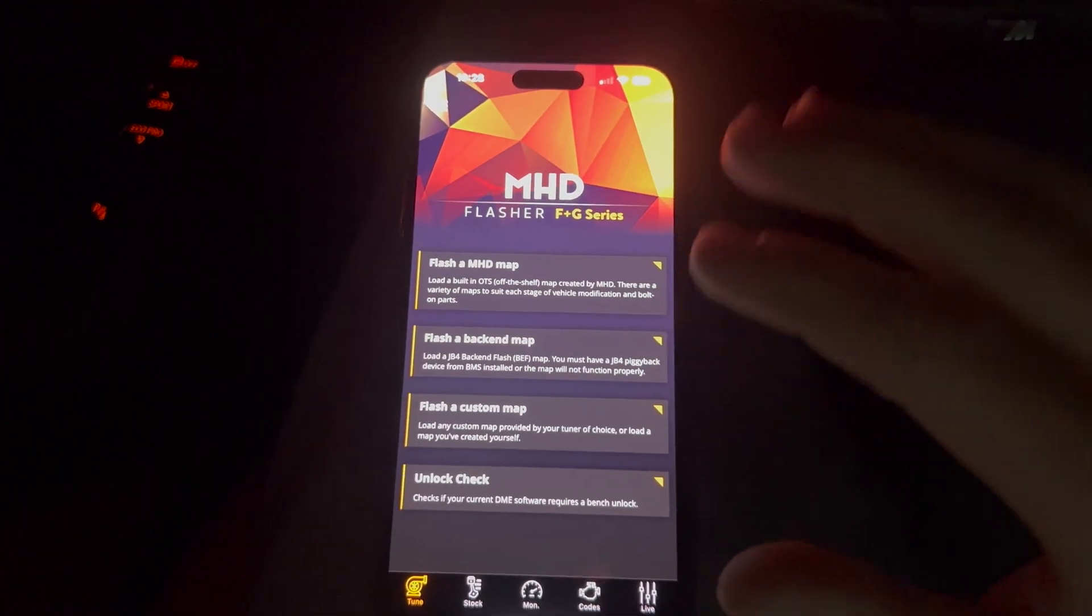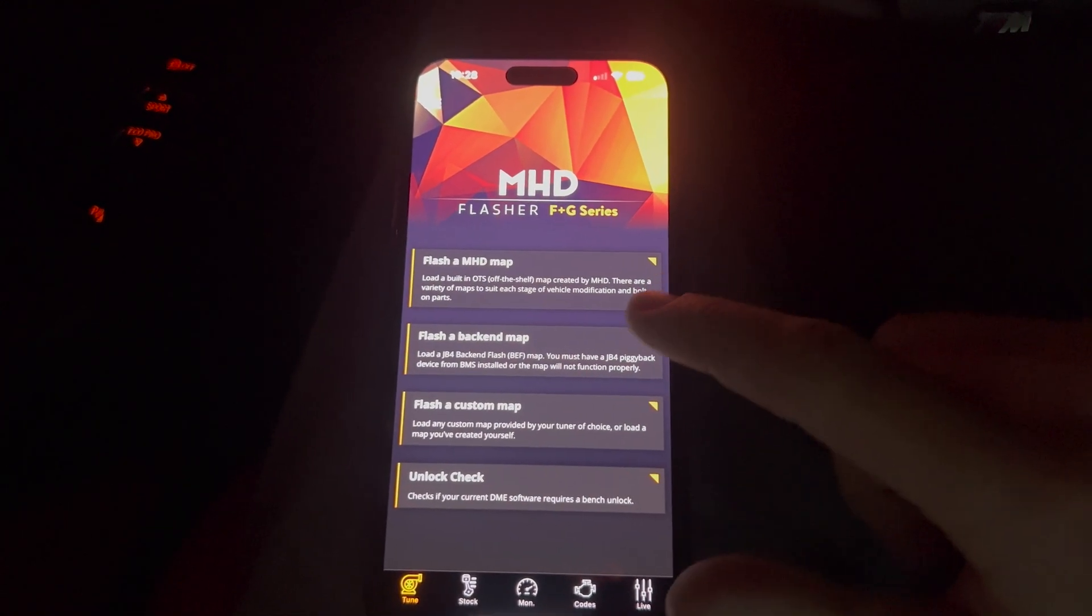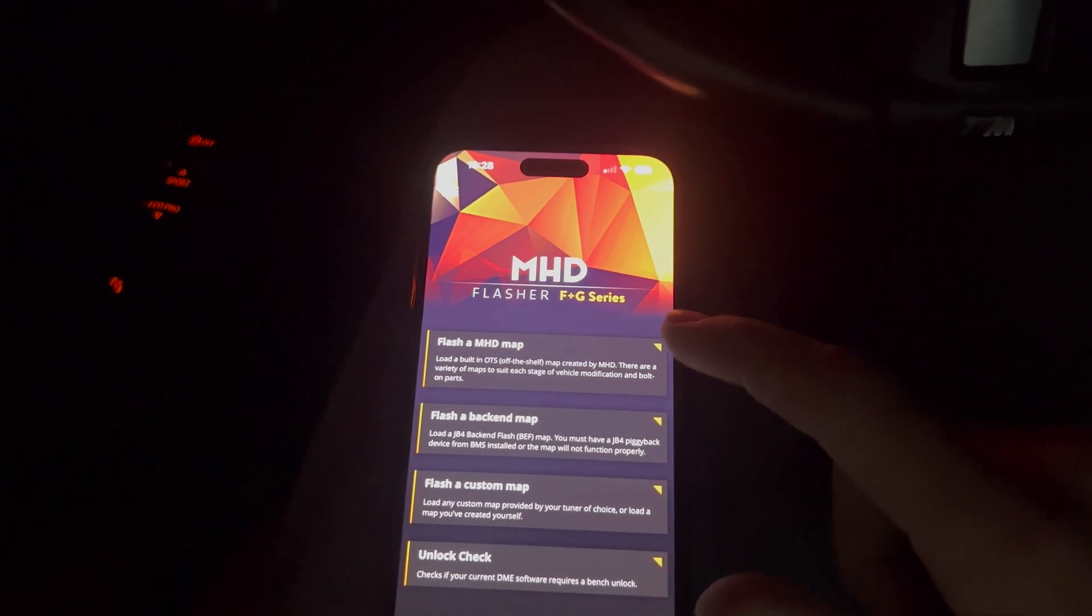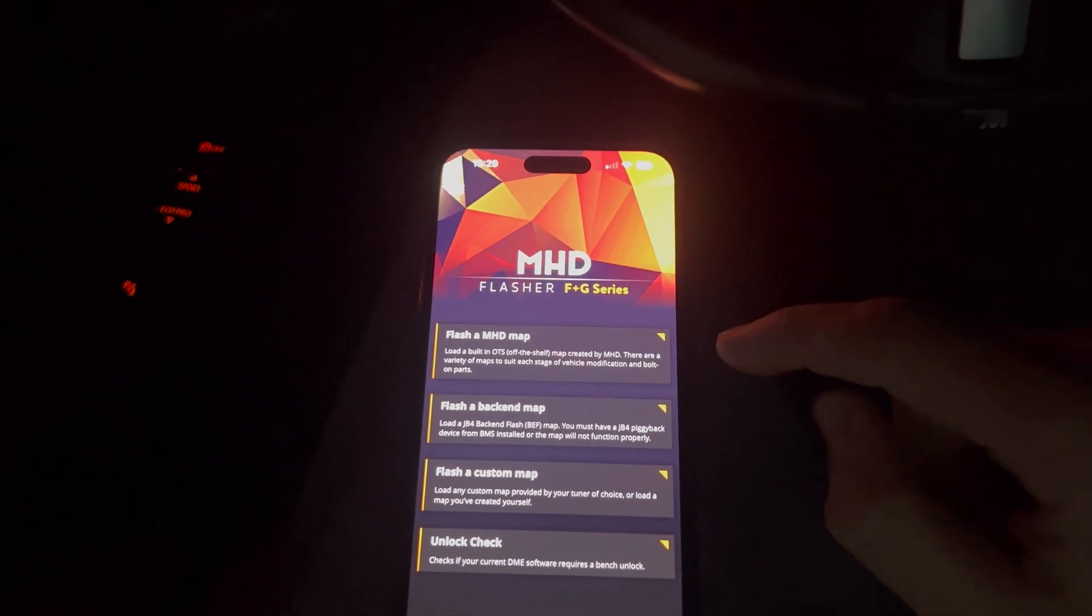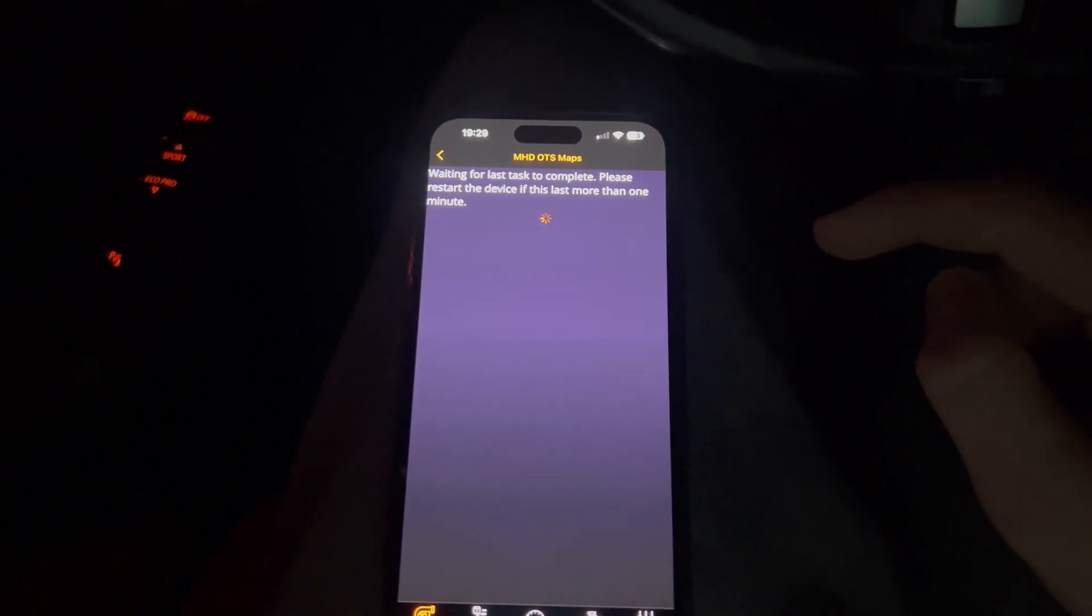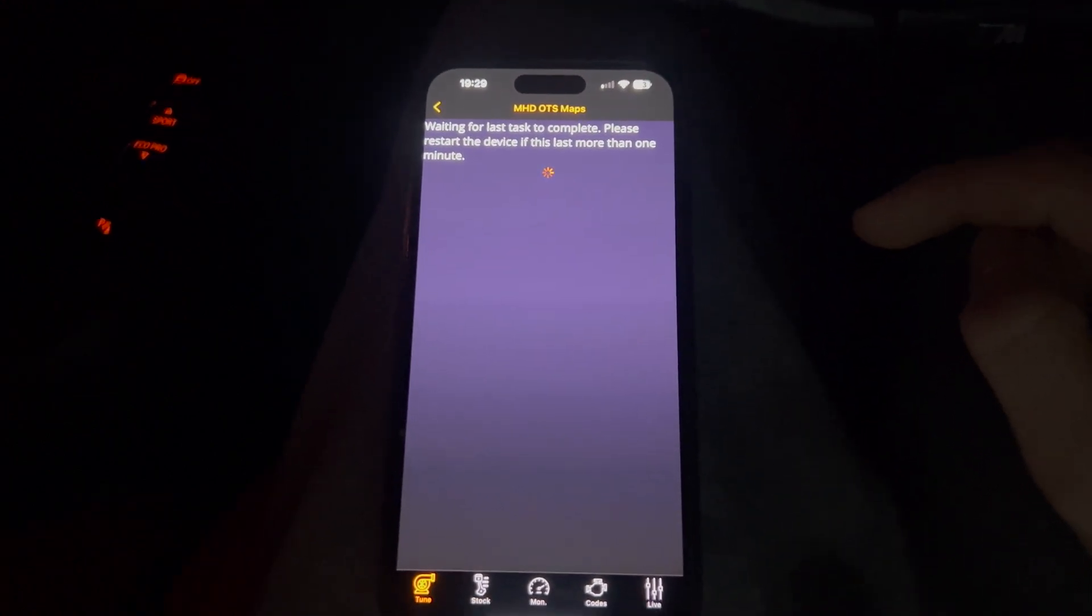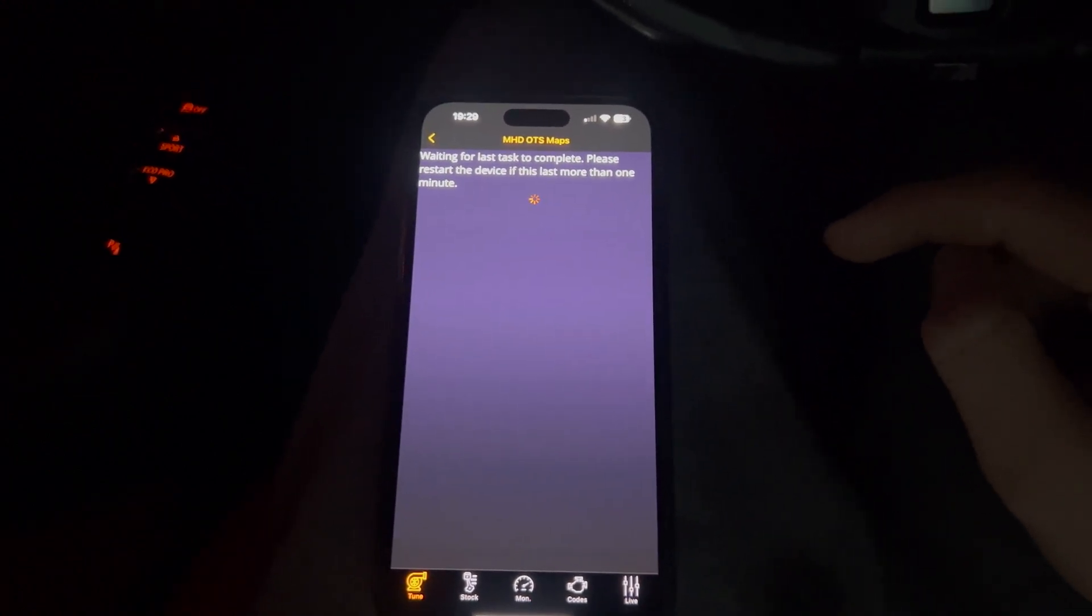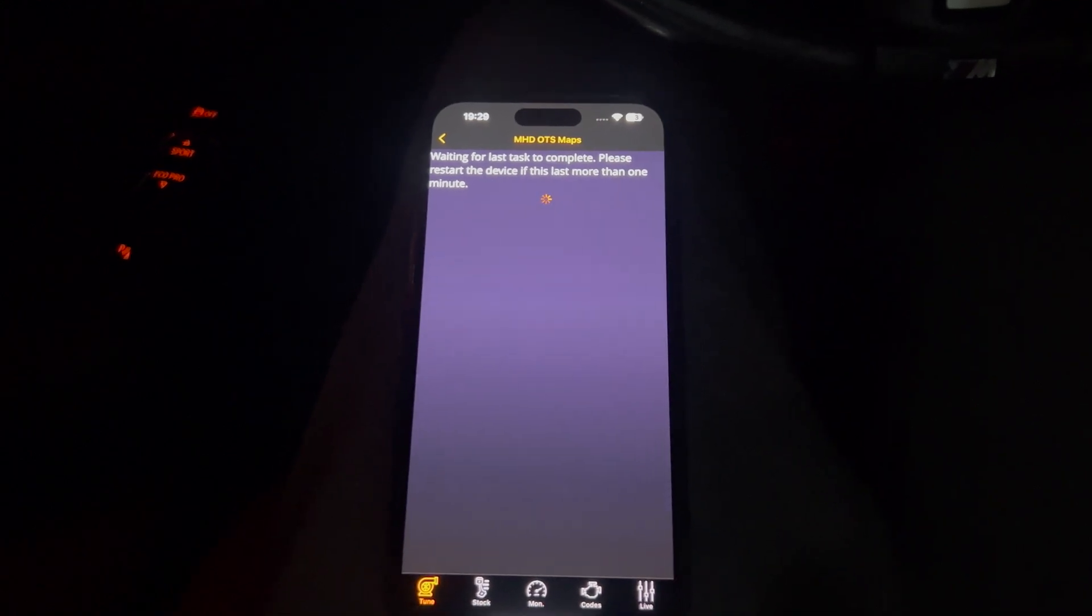We're going to keep it simple today. We're just going to do Flash an MHD map. We're not going to do any of these because they're pretty complicated and I want to keep this to the point so you guys can understand. So we'll go straight into here. It's just going to take a second to load and just connect to the car. So we'll just give that just a second to work itself out.